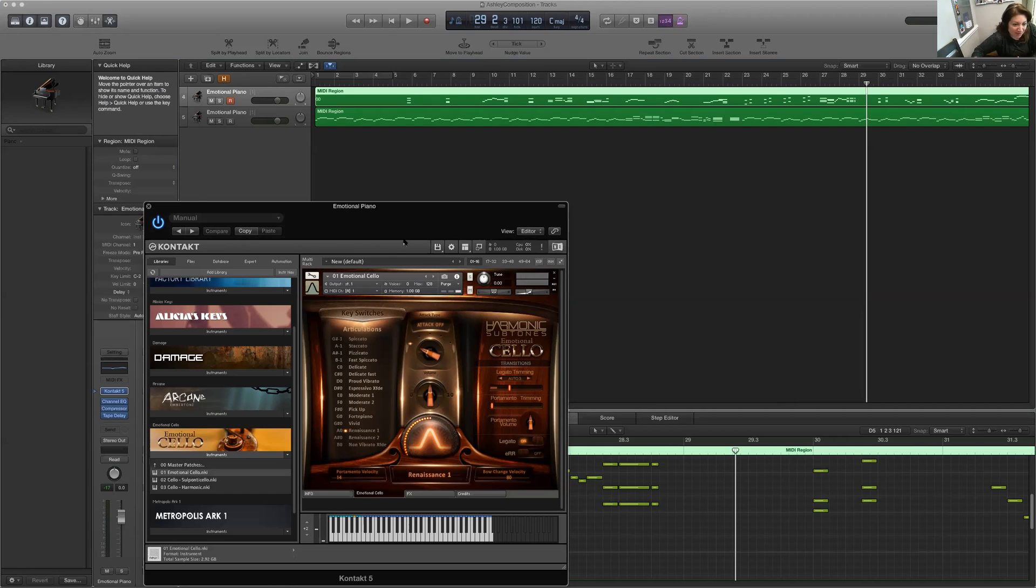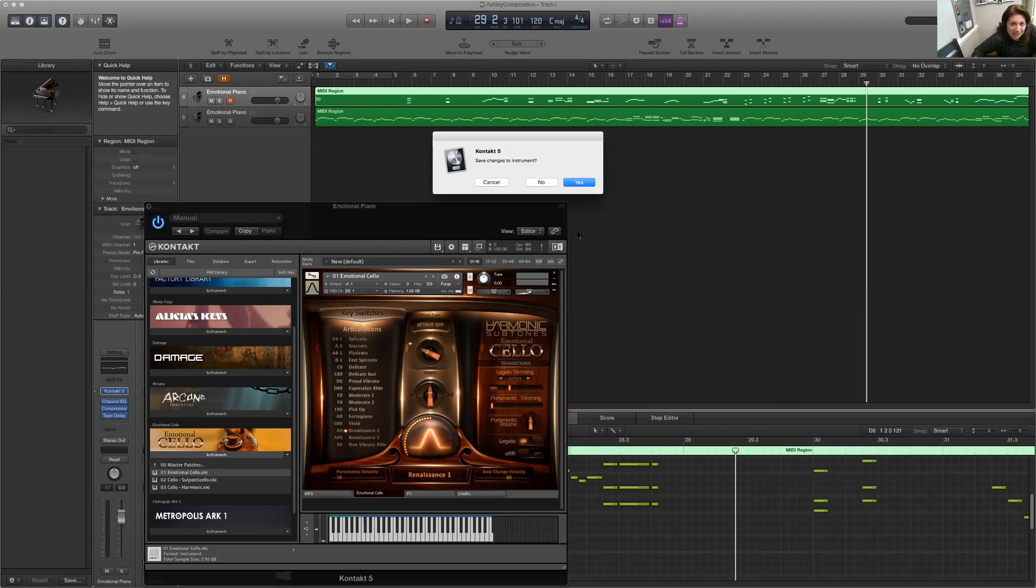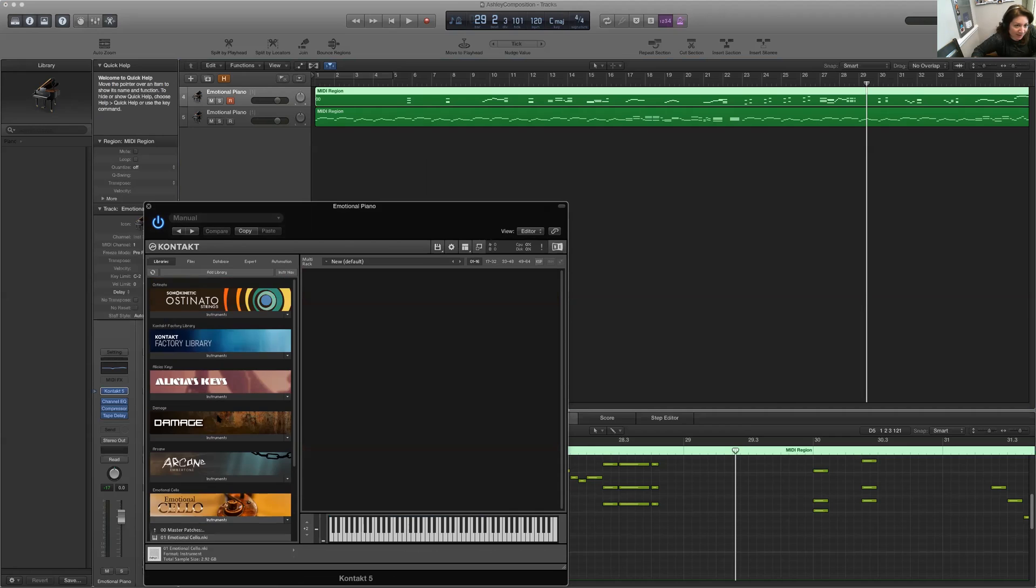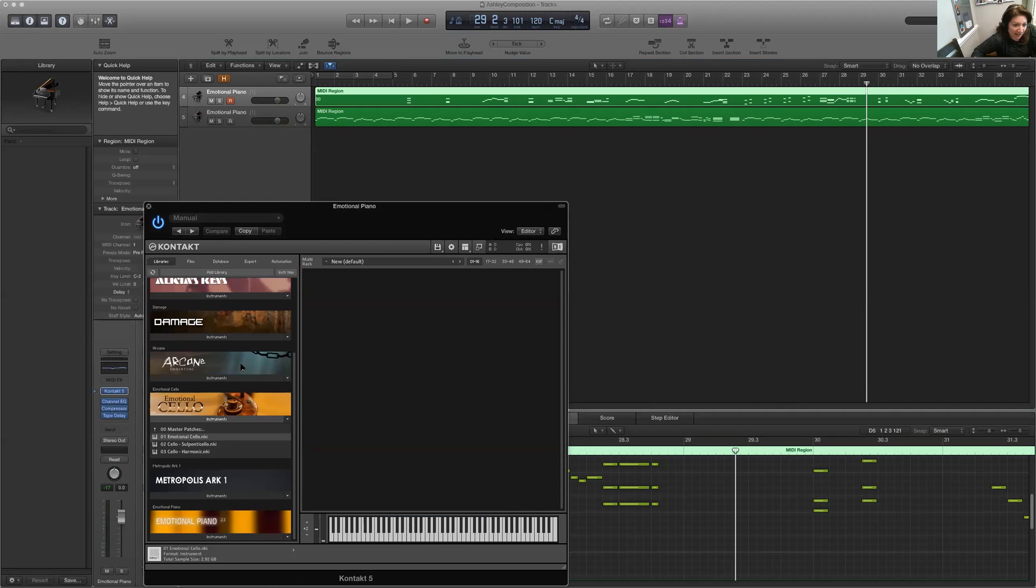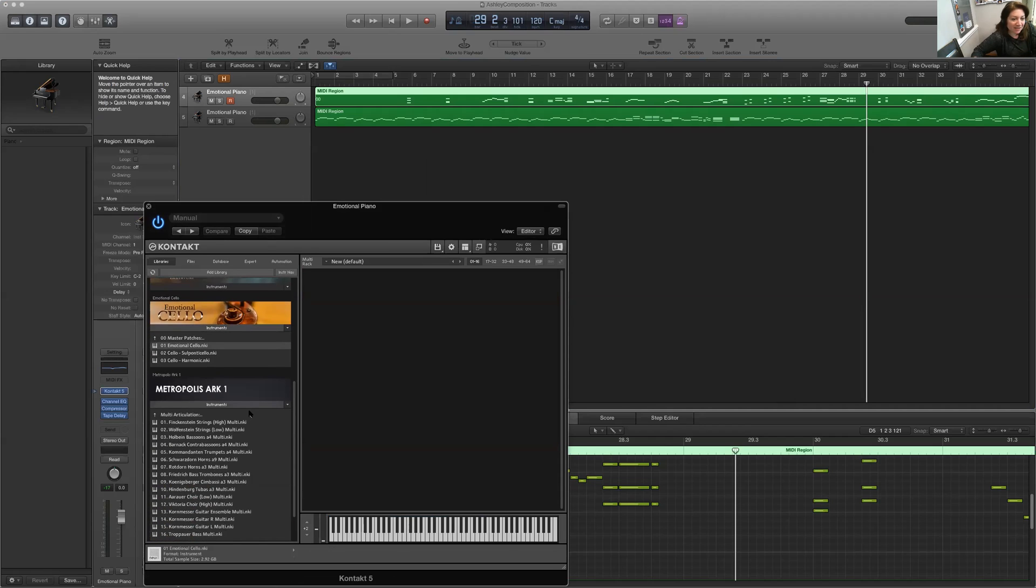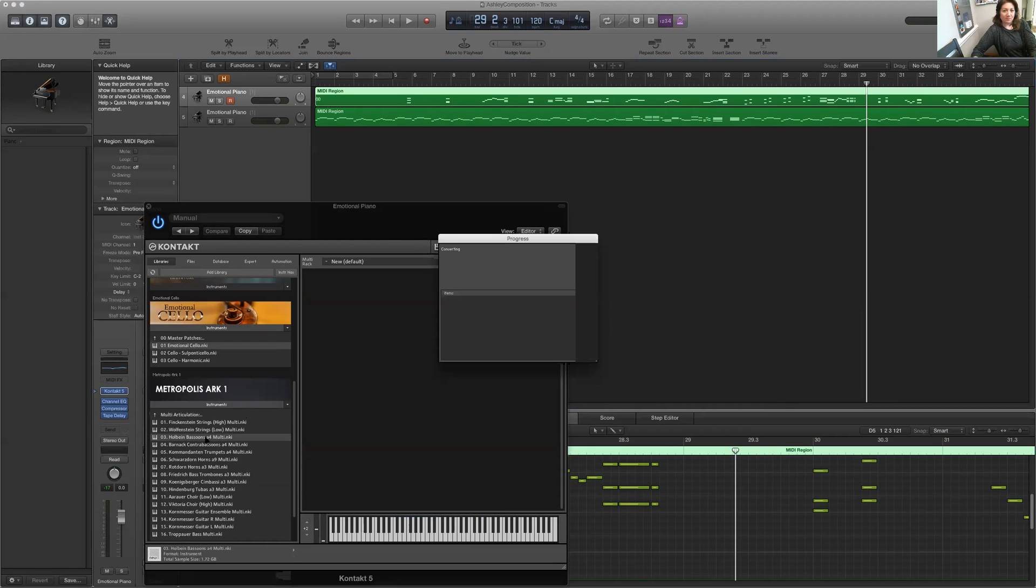Let me show you something for fun. I can go into, let's see, I have a whole orchestra. This is Metropolis Arc. Let's see. Let's try this bassoon section.